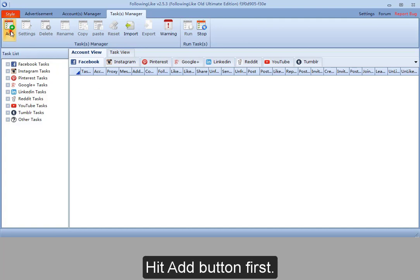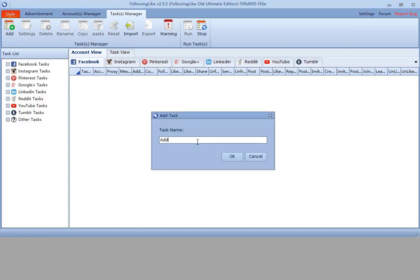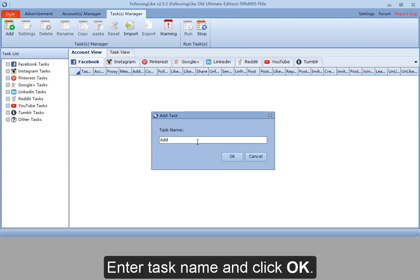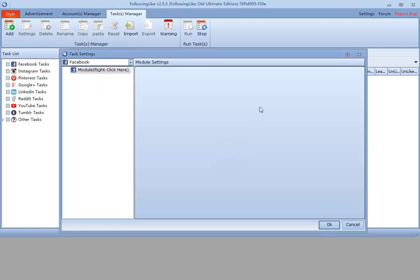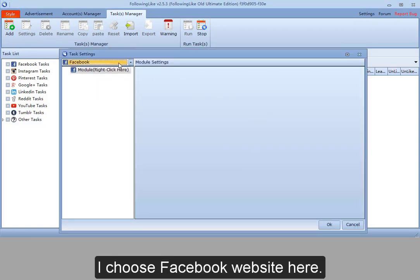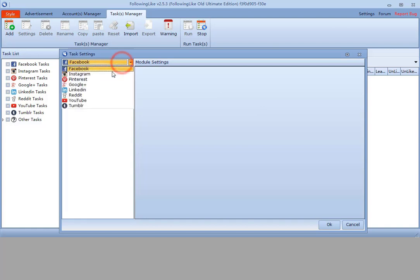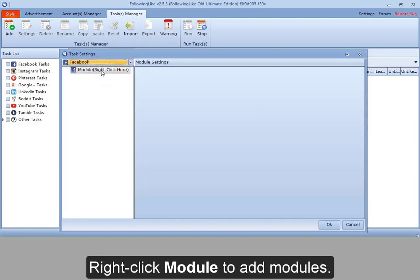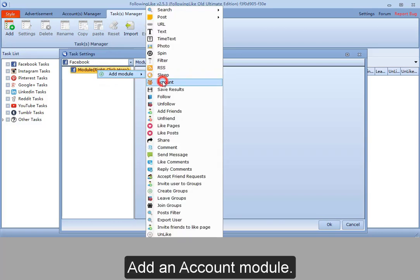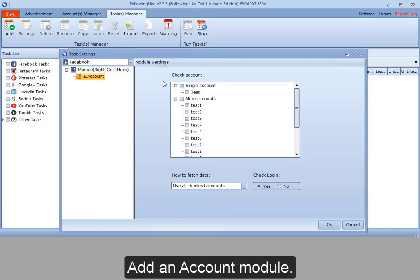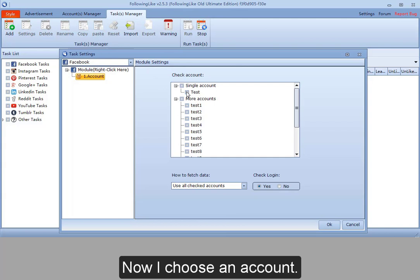Hit add button first. Enter task name and click OK. I choose Facebook website here. Right click module to add modules. Add an account module. Now I choose an account.